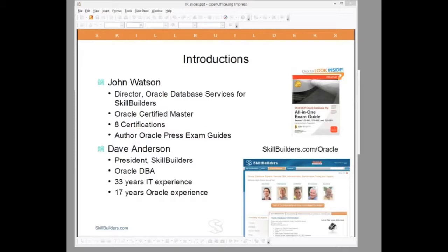John is in the 12c beta program and is now writing the Oracle Press 12c exam guide. Besides authoring and teaching, John provides database administration to support Skulder's customers, both on project work such as RAC and Data Guard implementations, and helps cover issues for customers enrolled in our 24x7 support program. So John is a very busy person.